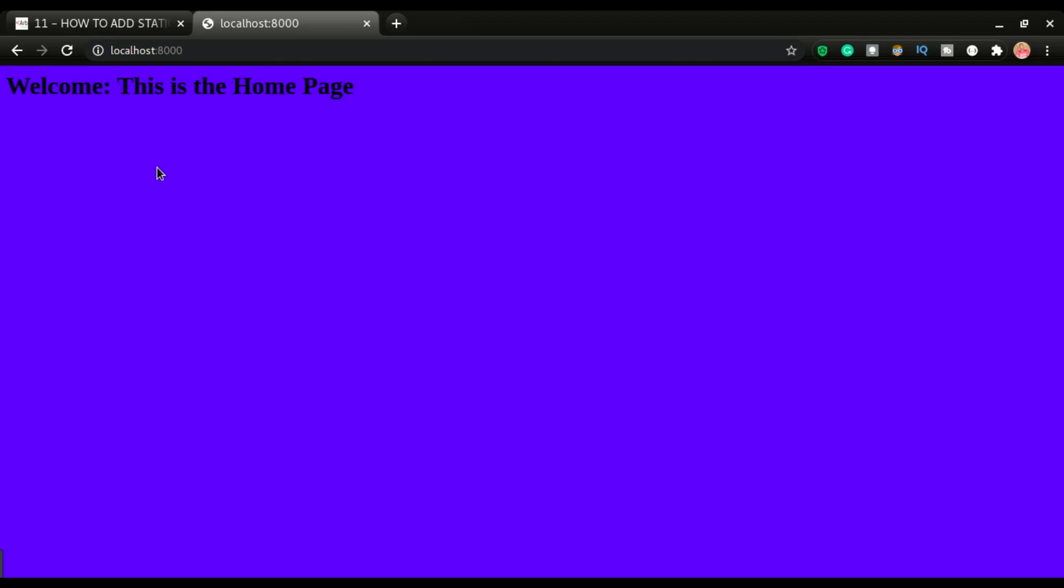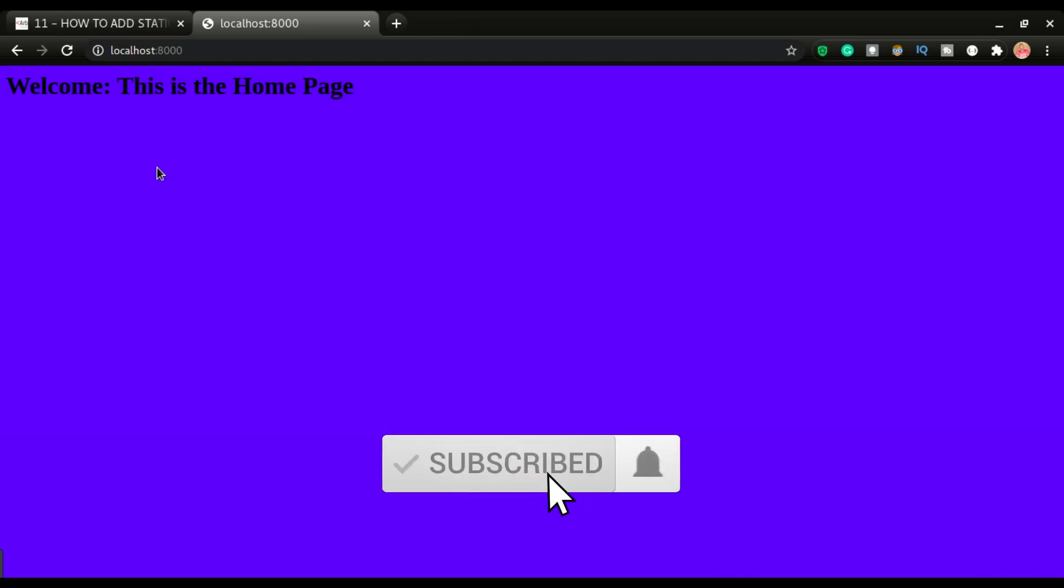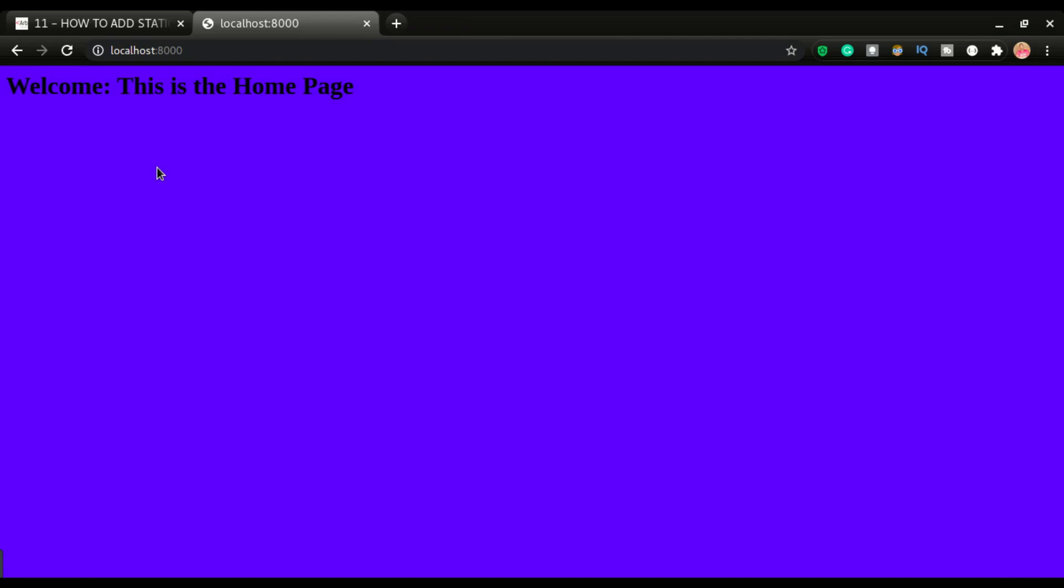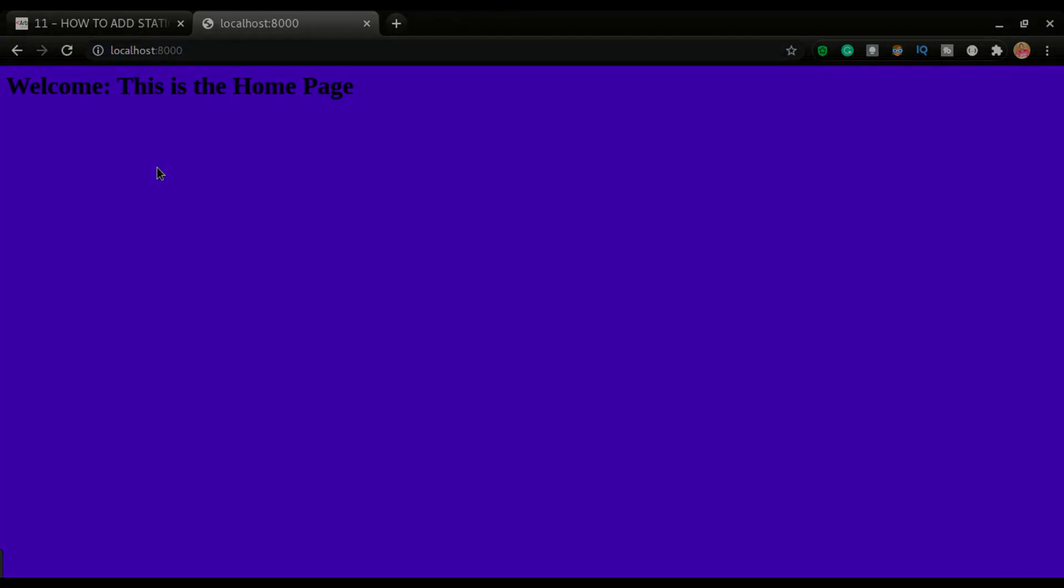So now that we have the static file set up, we can start customizing or styling our application. I hope you find this informative. If you like this video, click on that thumbs up. If you have not subscribed yet, please consider clicking that subscribe button and turn on your notification so that you will not miss our future videos. If you have any comments, leave them in the comment section below. Otherwise, see you in the next video.